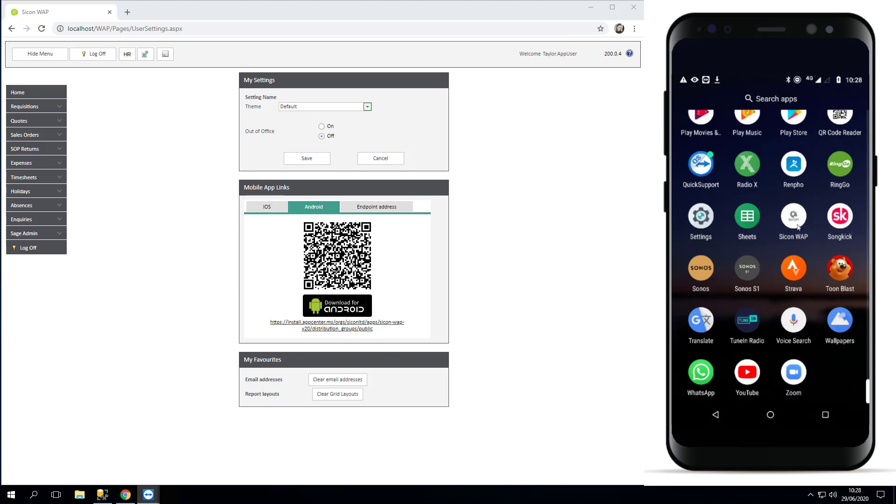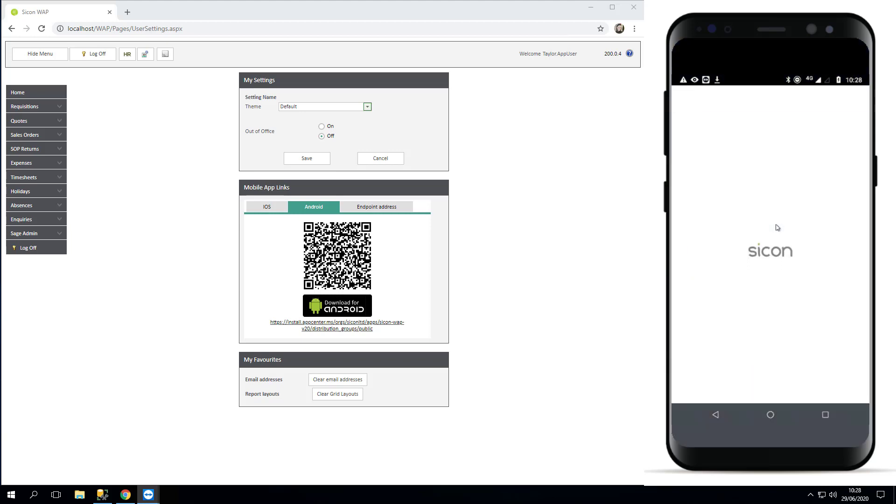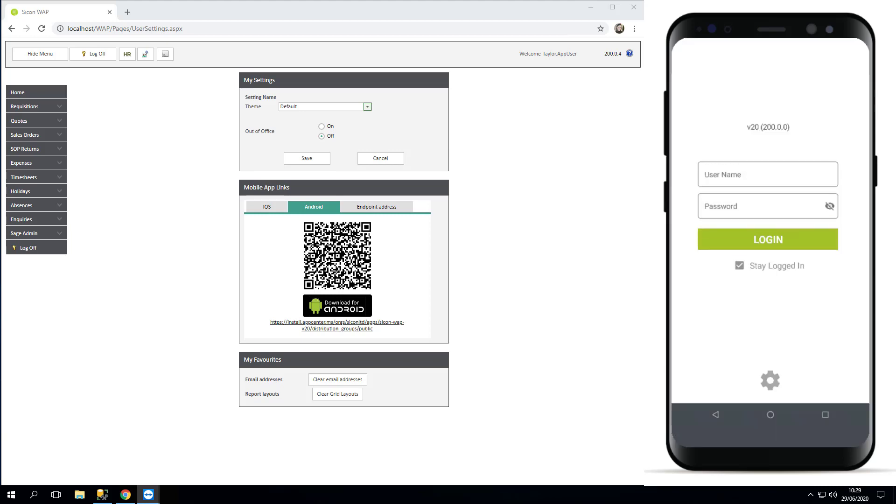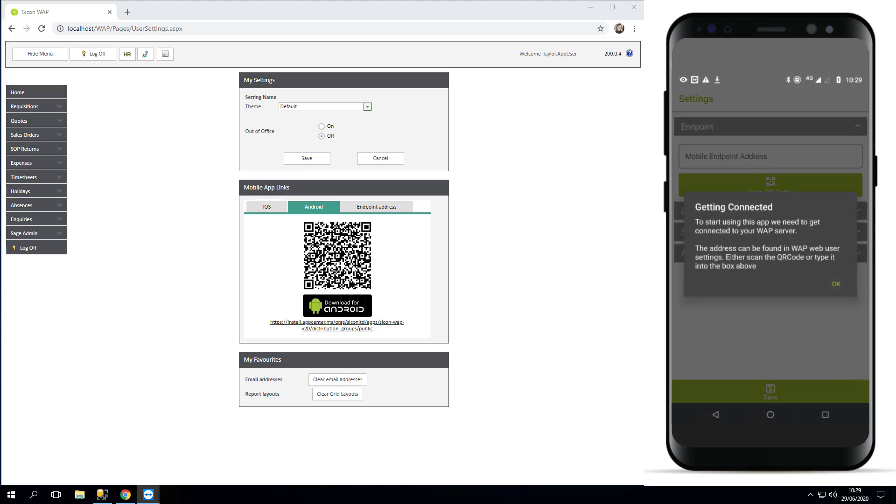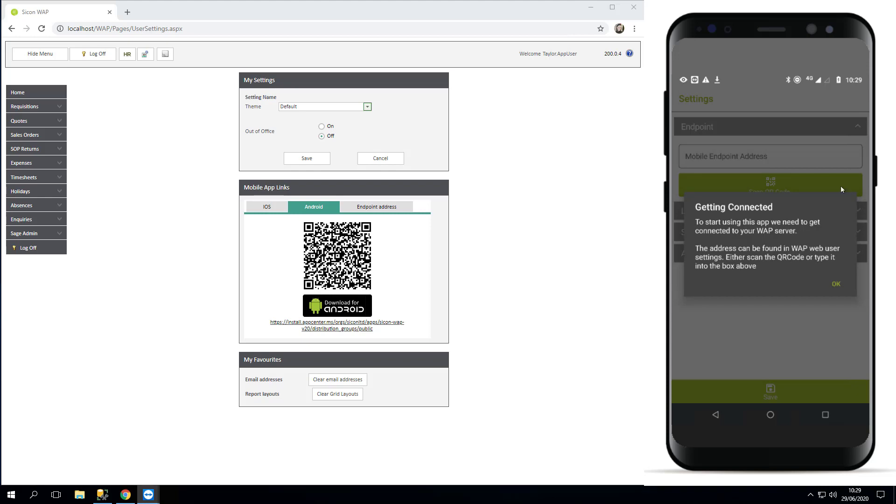You'll have a new SiCom WAP and the first thing you find is this message about getting connected. It tells you a little bit of information: to start using this app we need to get connected to your WAP server. The address can be found in the WAP web browser and we can scan the QR code or type it in. So I'm going to OK that message, but just for information this is where we're now going to be looking again back at our desktop.